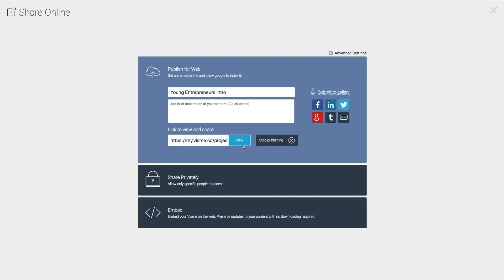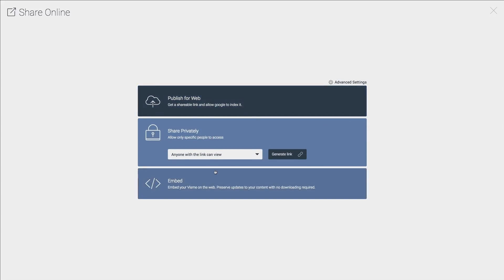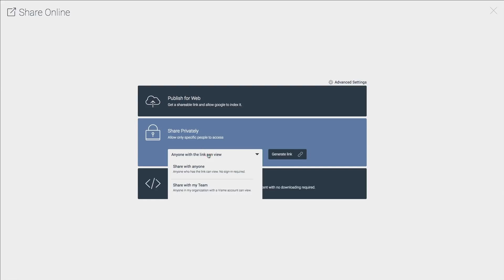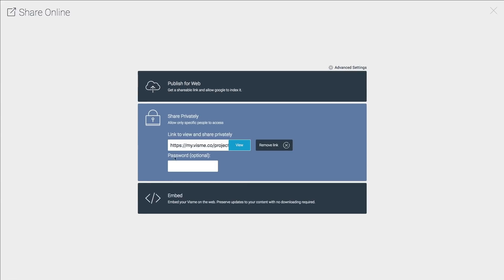This link now is shareable with anyone, no need for a VisMe account to view it. You can also share your presentation privately if you want only specific people to have access to it. This link can be password protected as well.